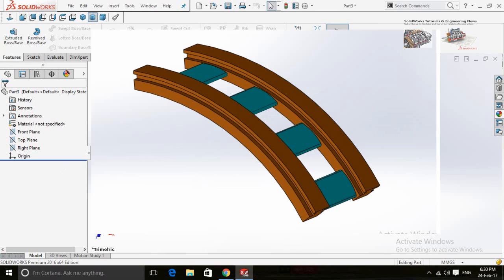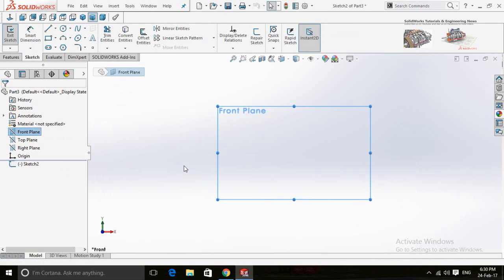Assalamu alaikum. In this video, I'm going to show you how to model a roller coaster rail like this using SOLIDWORKS.